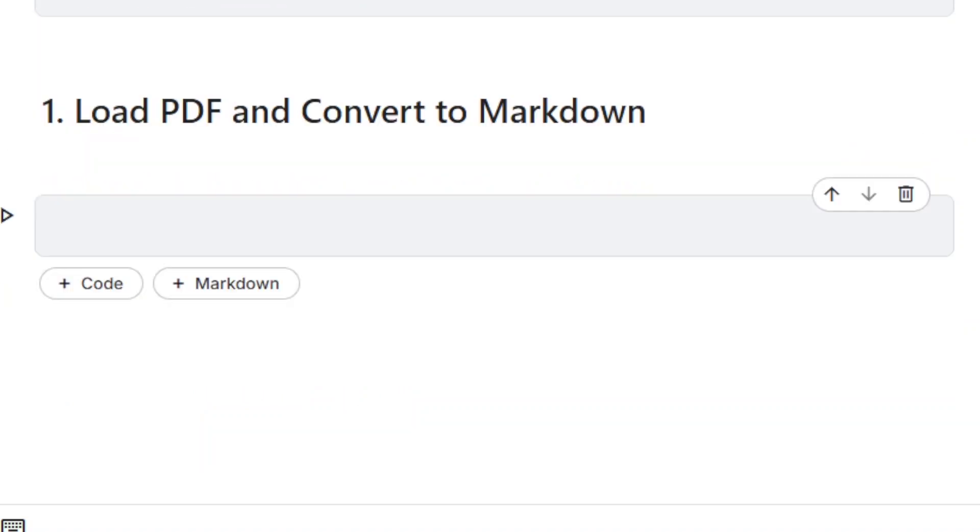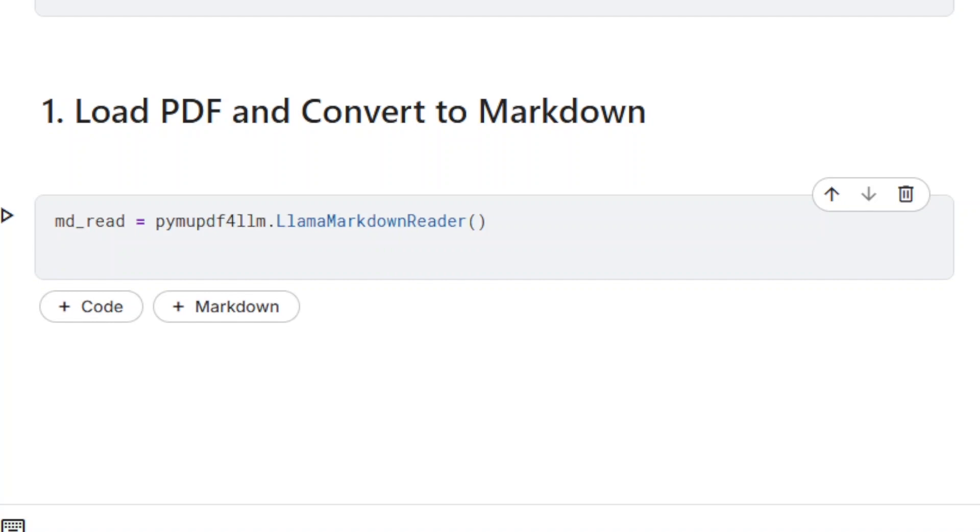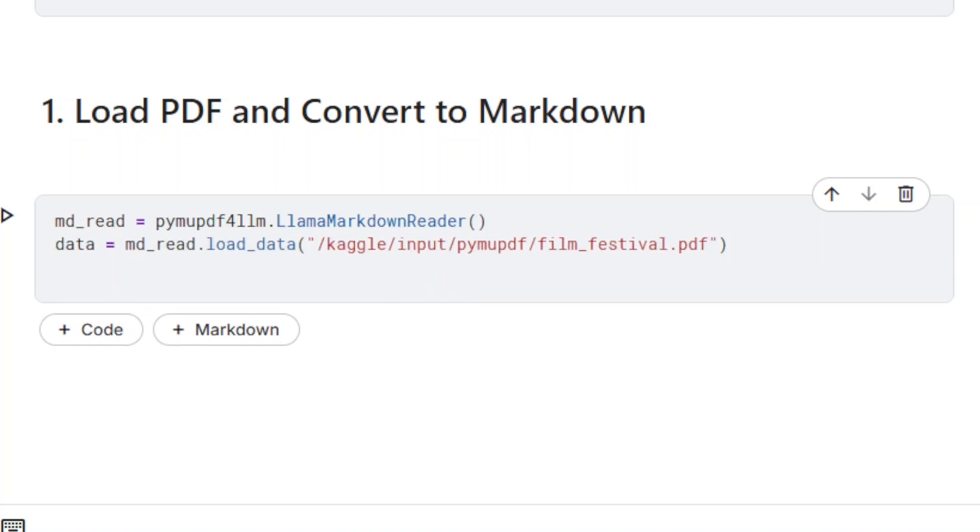PuiMu PDF4LM supports direct conversion to a LLAMA Index document. A document is first converted into Markdown format, and then a LLAMA Index document is returned.